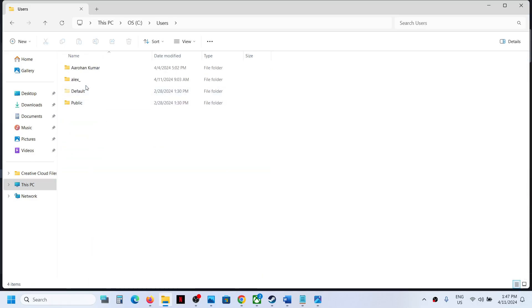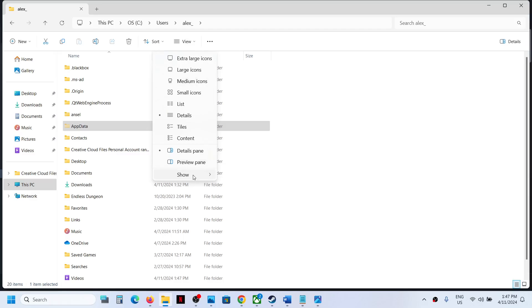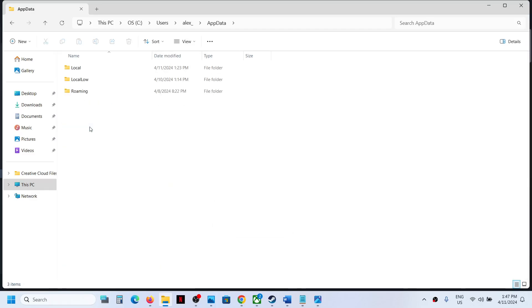And now open your username folder. Now open AppData folder. If you don't see AppData on the top, click on View, select Show, and then put a check on Hidden Items and then you should be able to see AppData folder.